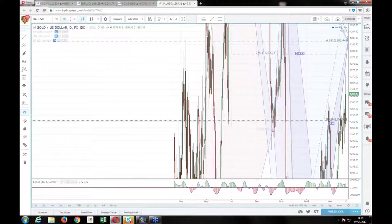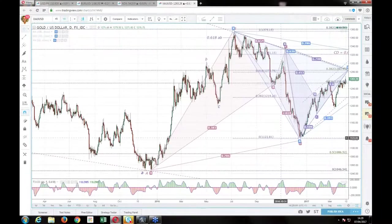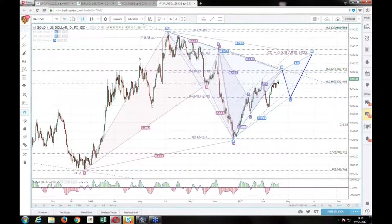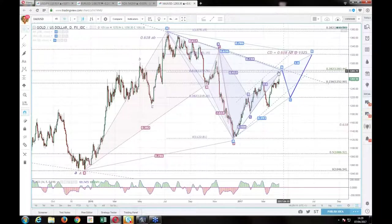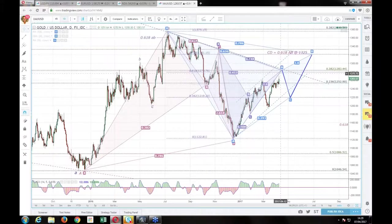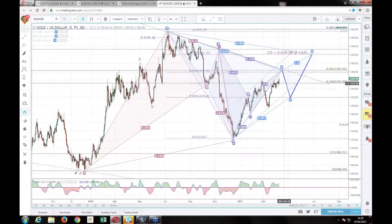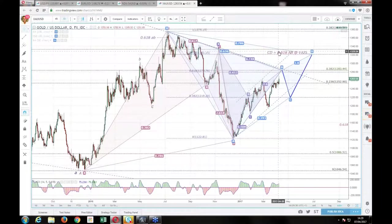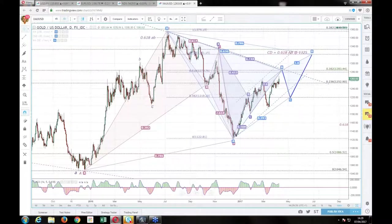Gold is definitely still bullish. I've been redrawing patterns. I think we'll continue higher to the 61.8% of the entire decline — the 618 from the summer 2016 highs is up at 1280-1285. It's very common to reverse a 618 back to the 38.2. I think we'll do that there and then continue higher to 1320. That's how I see gold unfolding for now.